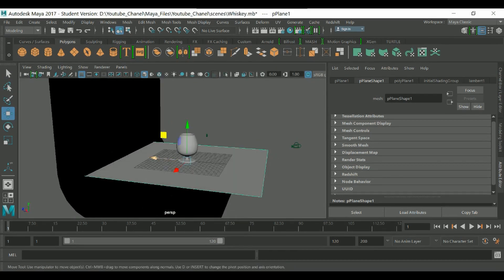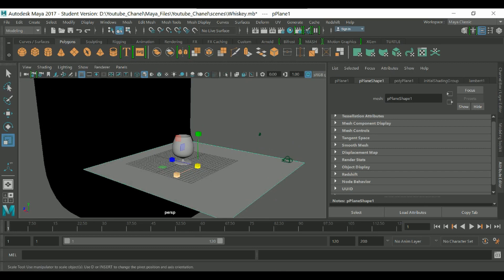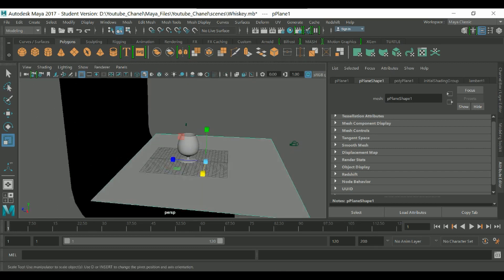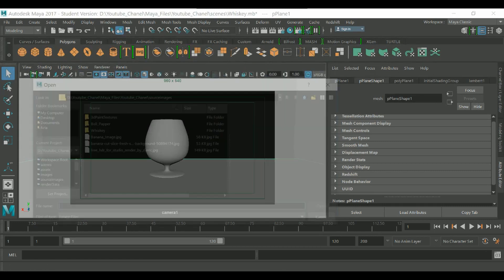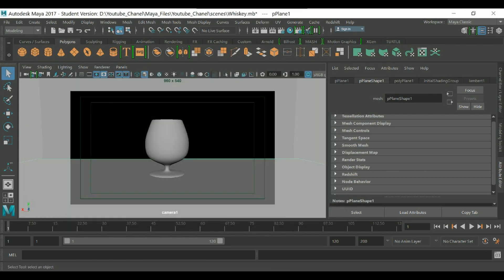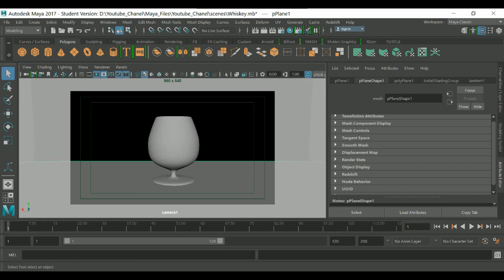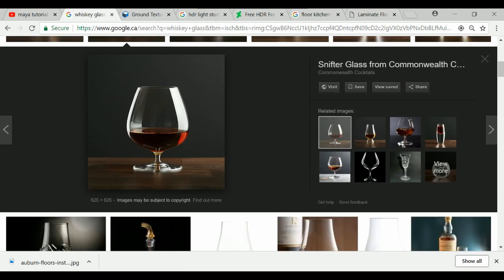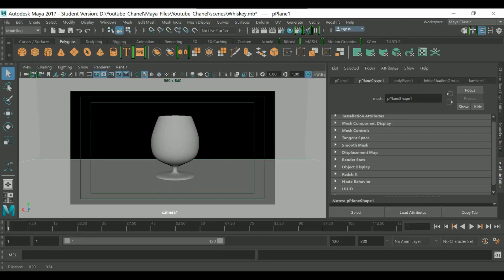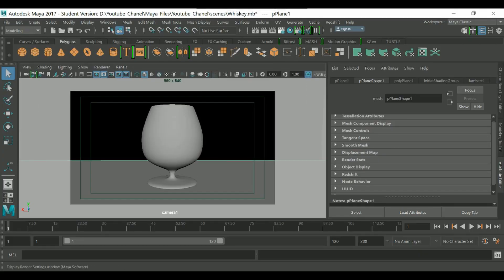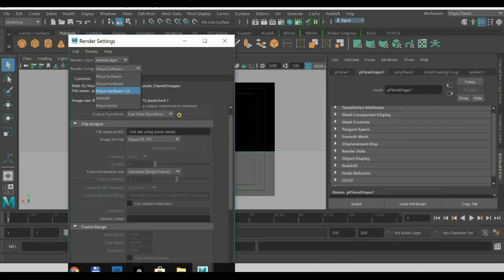Move and scale the perspective camera into position. This is the render view — I want to achieve something like the reference picture I found. Let me assign my camera view and adjust it.